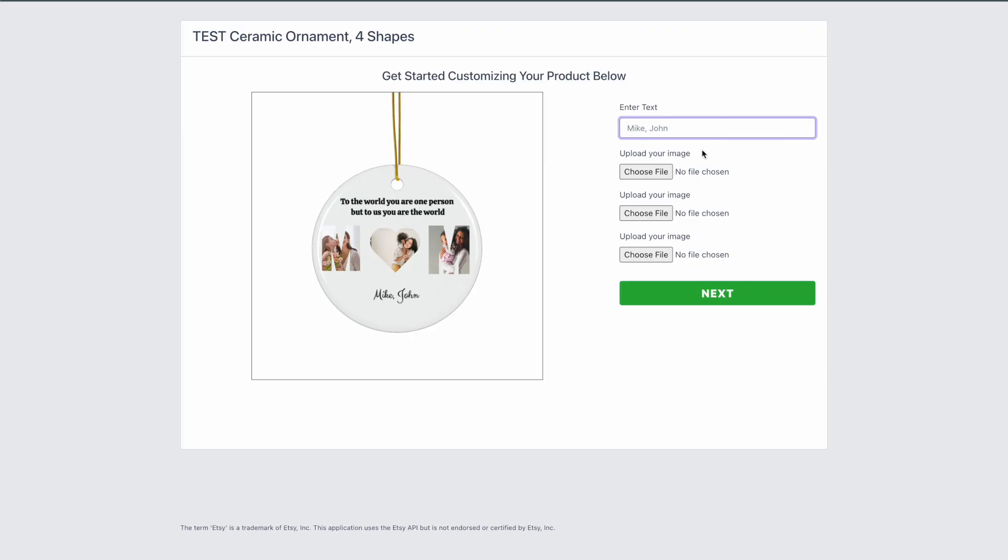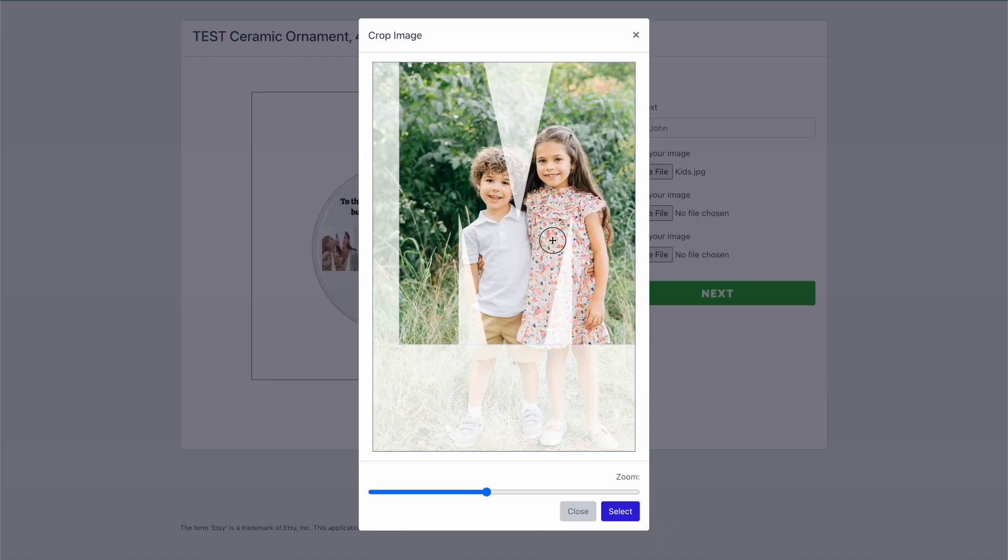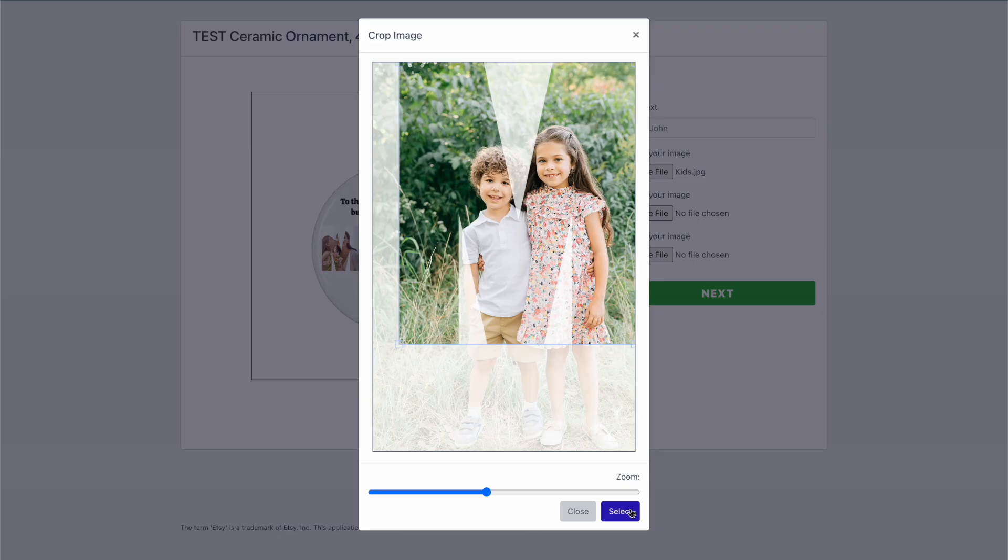And as they upload their images, they'll be able to crop to the custom shape that you have set up. So each one will open our image cropper here and they'll be able to adjust the size and position that actually will get cropped and will show up on the product.